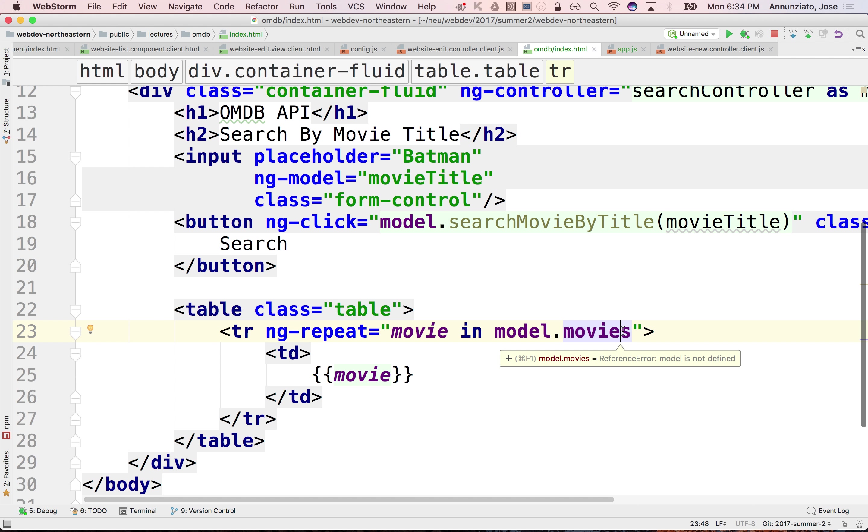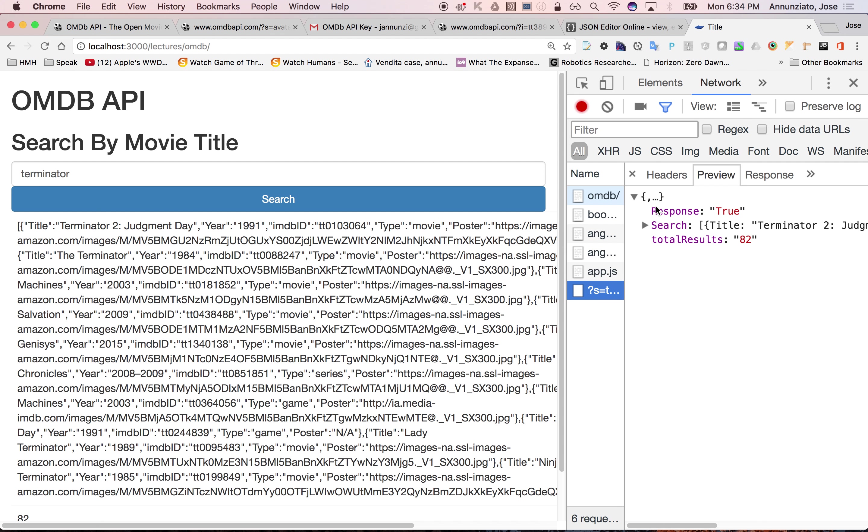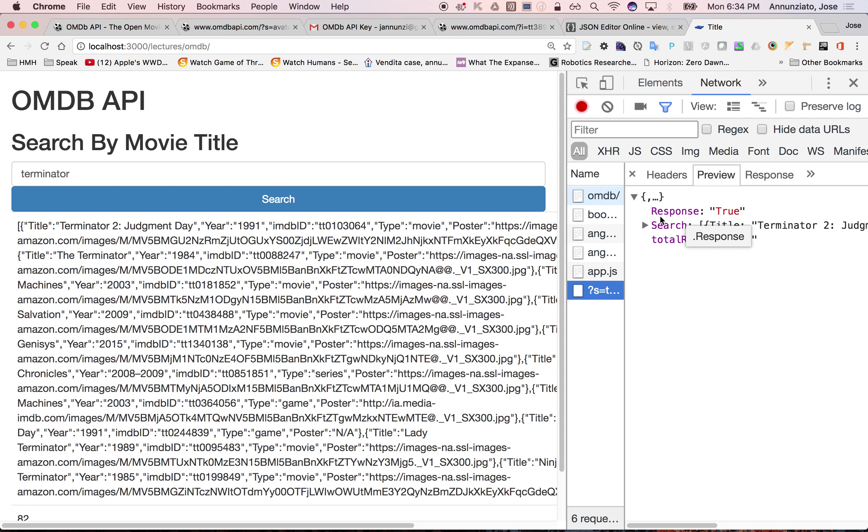Because what's coming back is the search. So really the data is in the search. The search is the array.